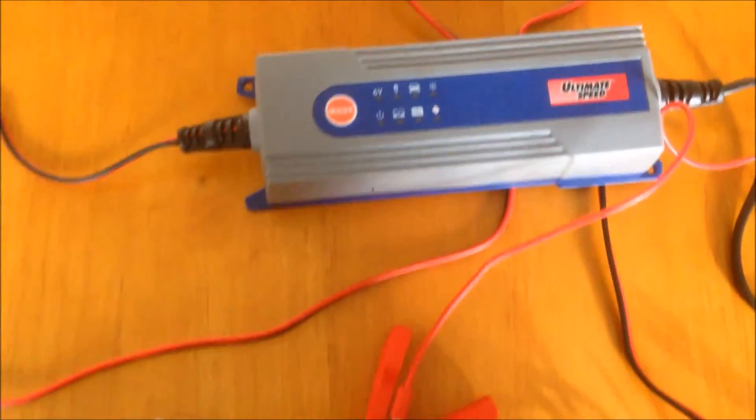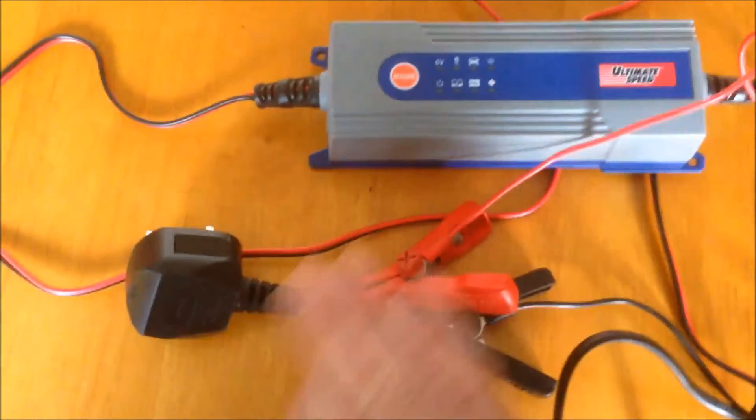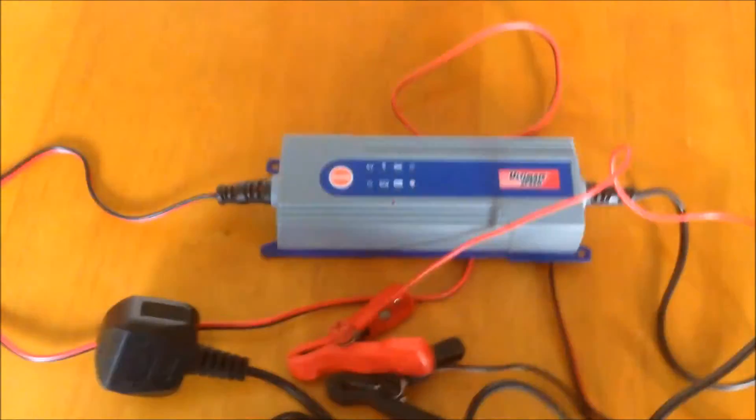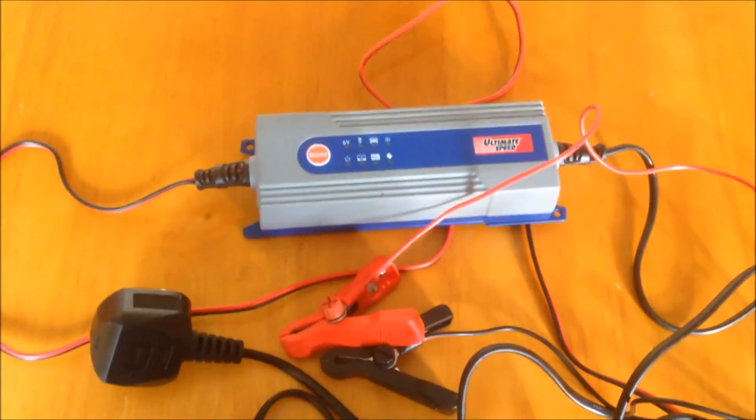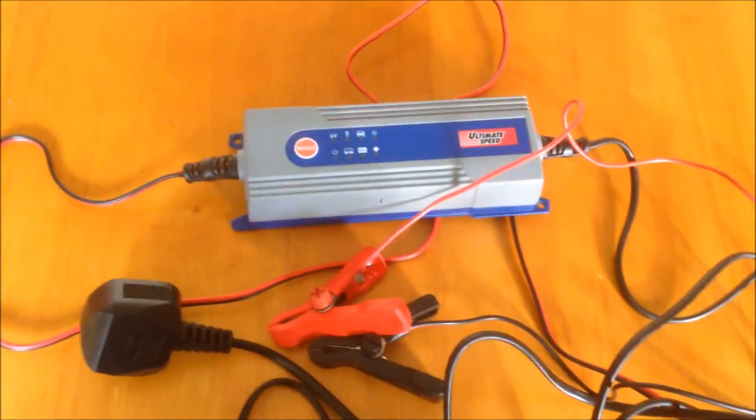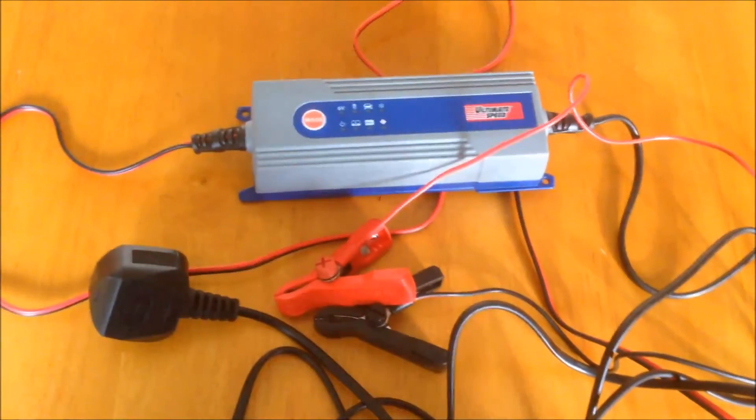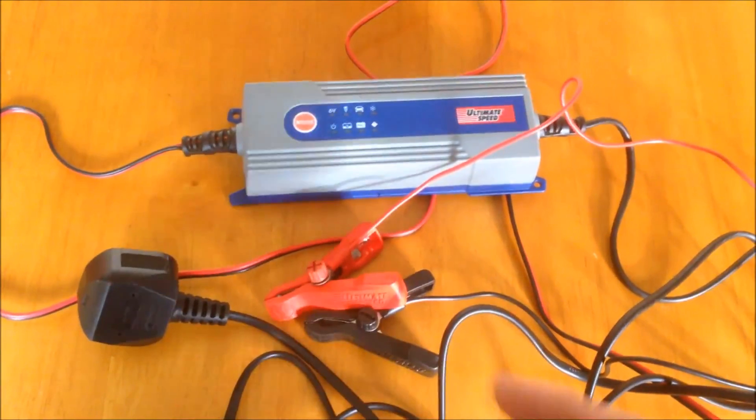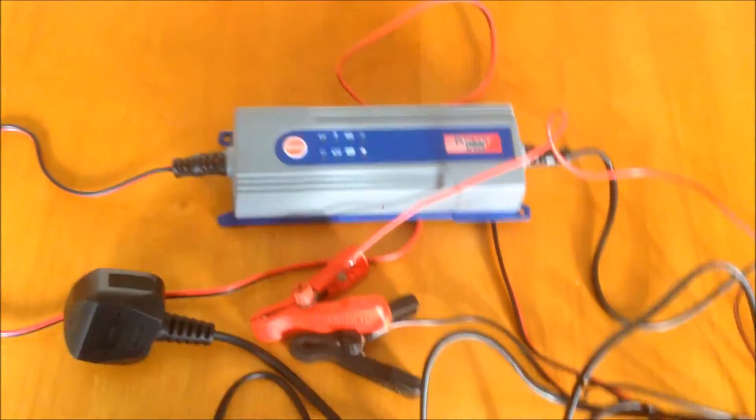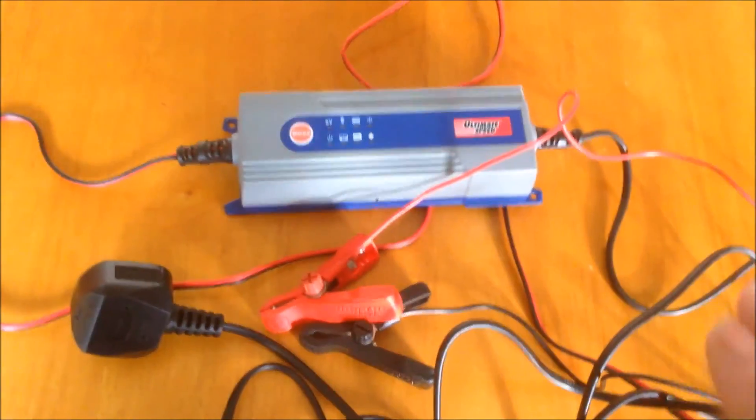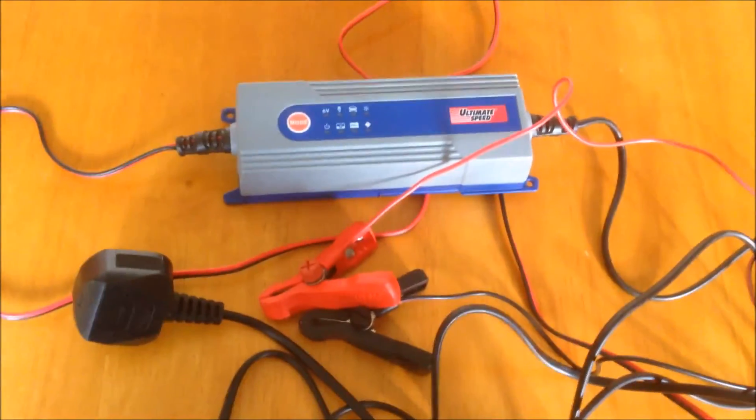If you use this smart battery charger, when it's full, it will never overcharge your battery. That's the benefit of a smart charger. It will enter maintenance mode and never overcharge your battery.